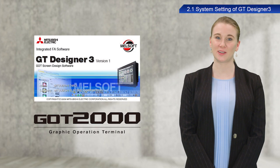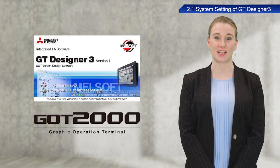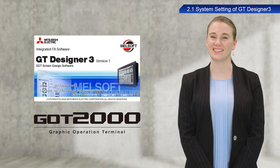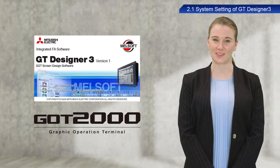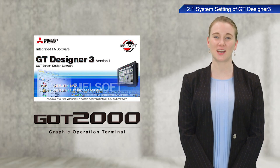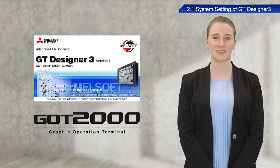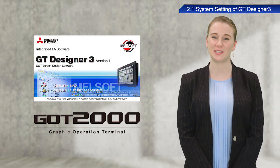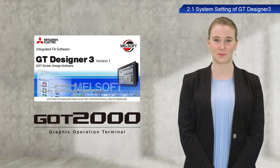GOT2000 screens will be created in this training, and so the GOT2000 version of GT Designer3 will be used in the explanations.